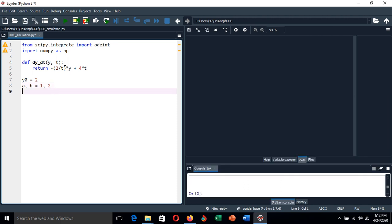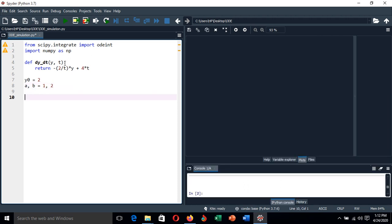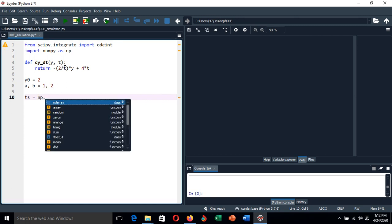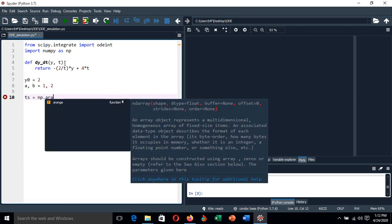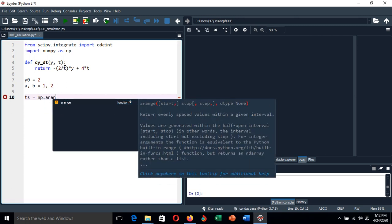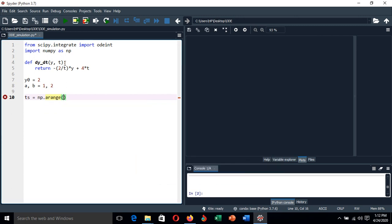After that, let's create the array of other values of time intervals. So t is equal to numpy.arange, and the range we start with the lower boundary, upper boundary, with a time step of 0.01.